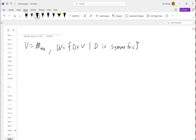Remember what we talked about before: in order to be a subspace, W has to be a vector space itself using the exact same operations as V. Since we're not changing the operations, and W is a piece of V, we get lots of axioms that we know are already satisfied without having to check them.